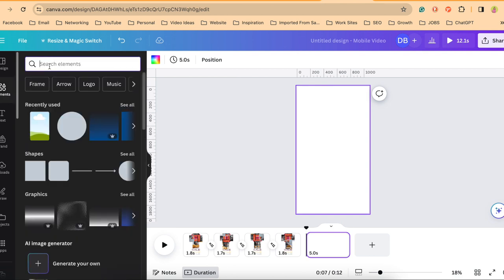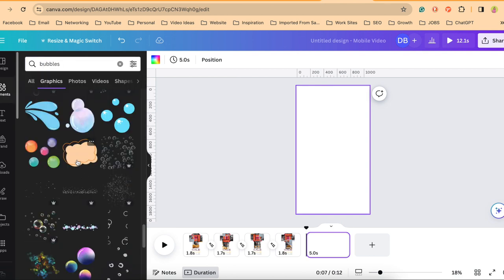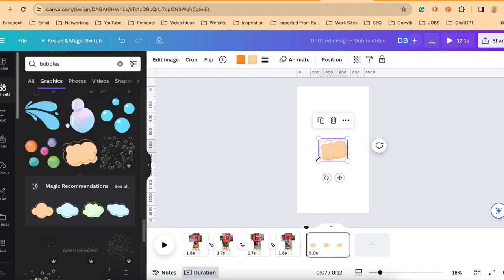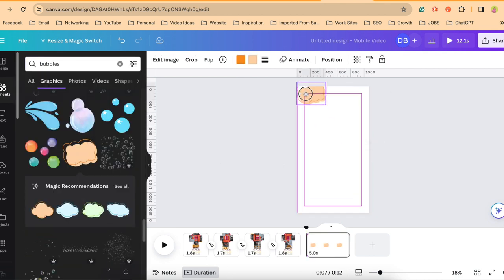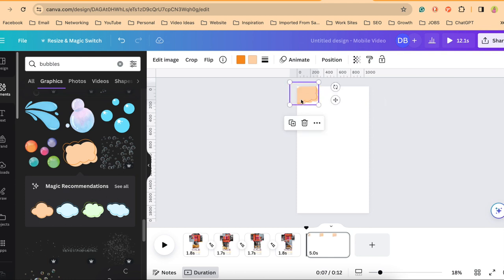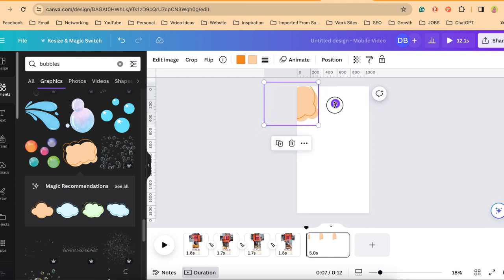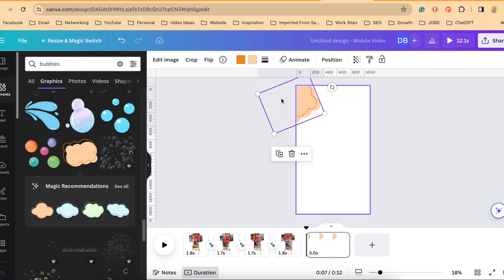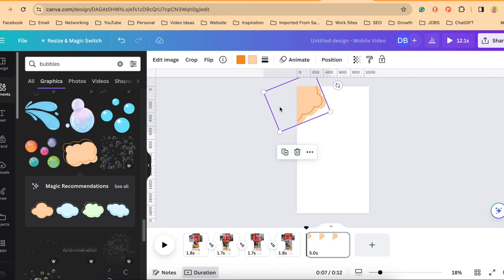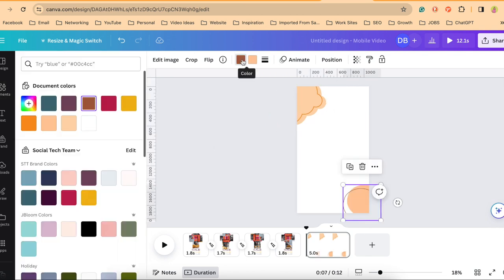Try bubbles. I'll just try some shapes here. And I'll change the colors to my branding colors.